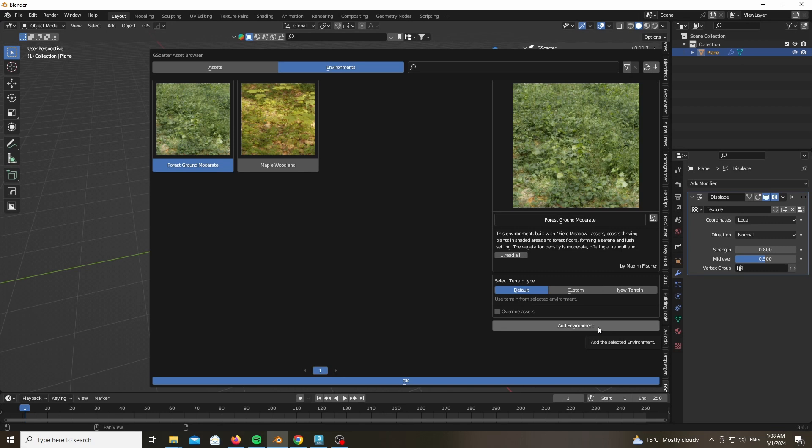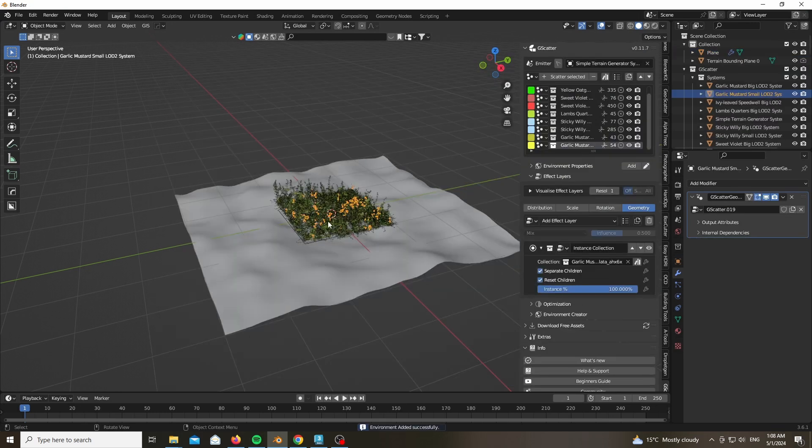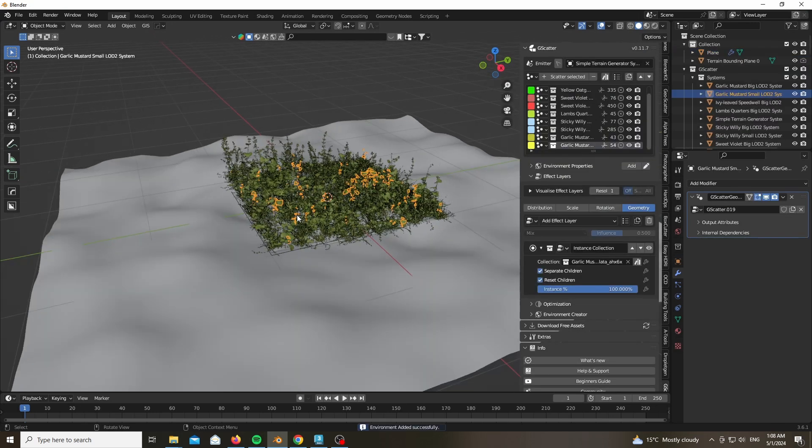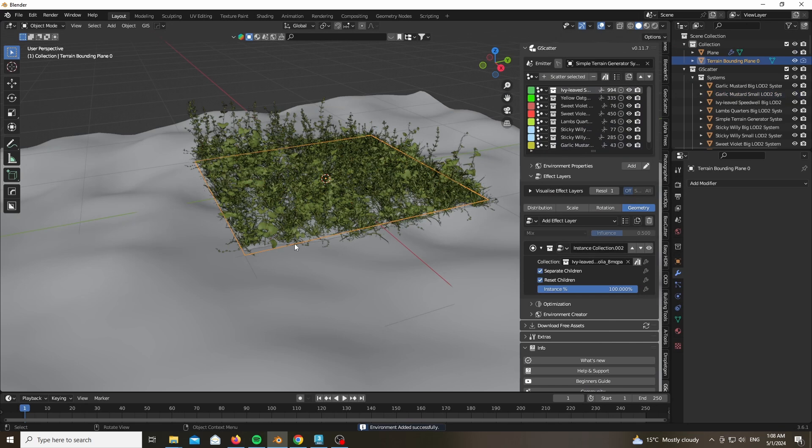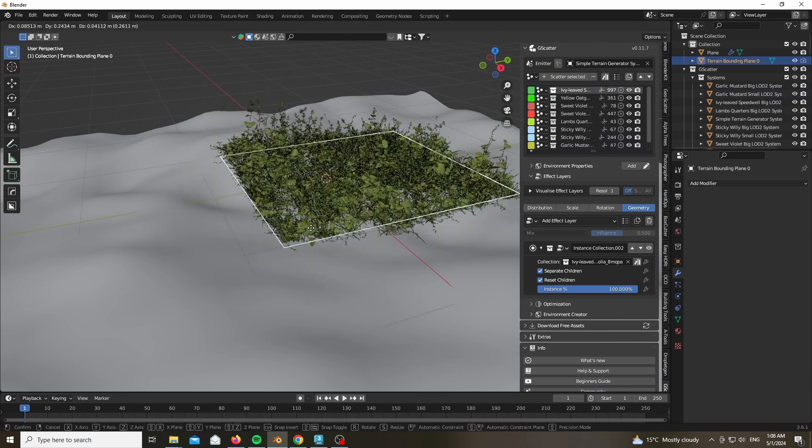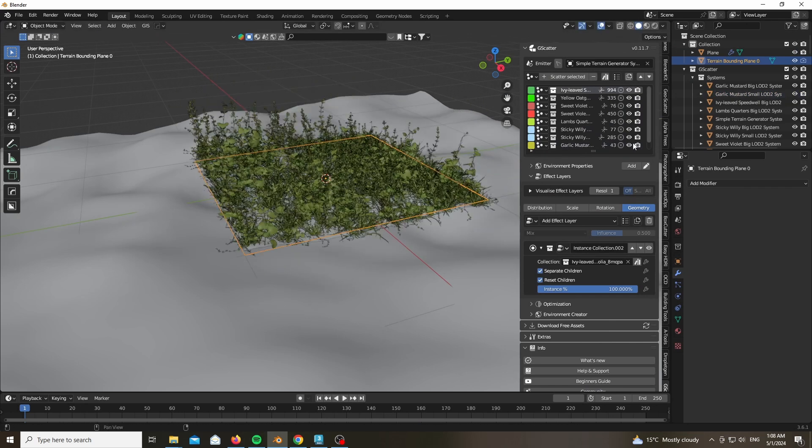You could go ahead and read more information. And for the select terrain type you could go ahead and choose a default terrain which will create its own terrain, or custom which you can get to choose what terrain to scatter on. And press Add Environment. As you can see we already have a super nice type of scatter and I will be talking more about this in a minute.